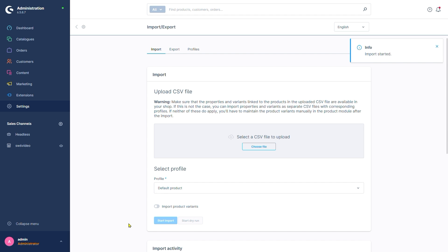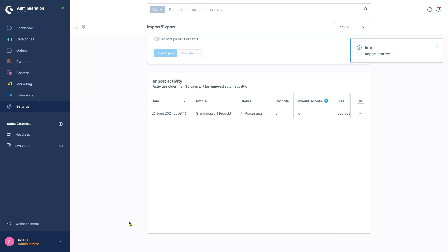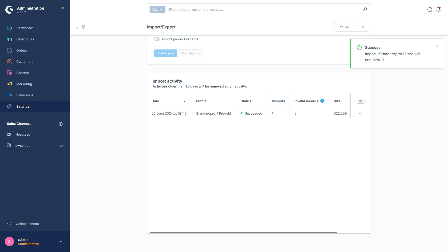The current import's progress, including other imports we may have started in the past 30 days, is visible down here. Ours was successful!